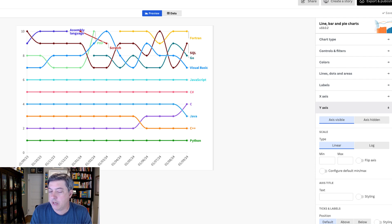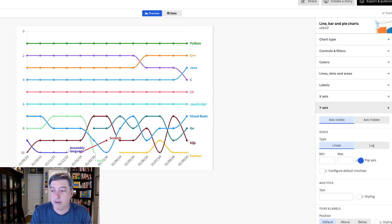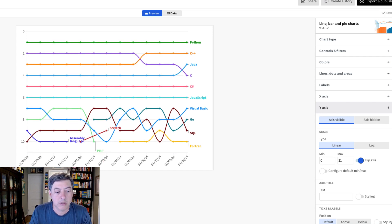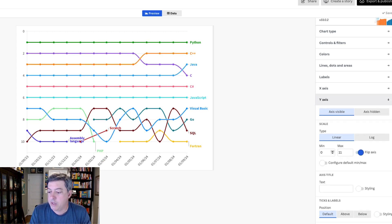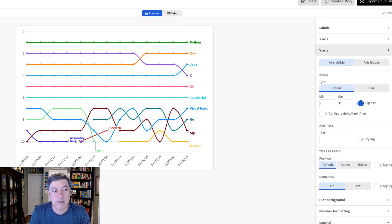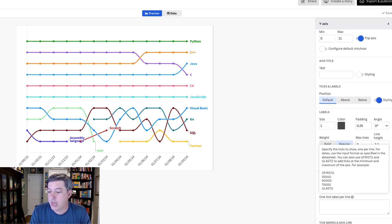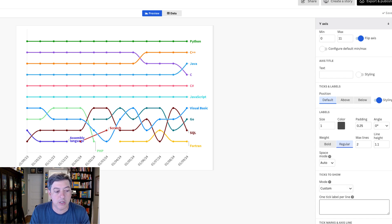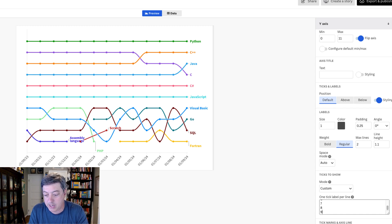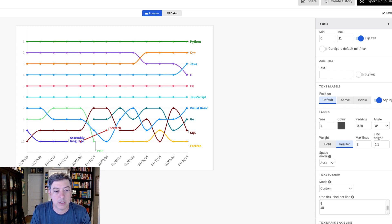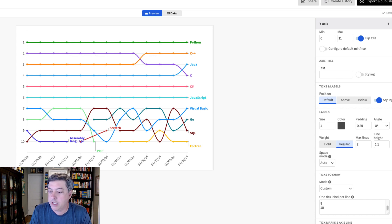First things first, we need to flip the y-axis. Go to Y-axis and flip it. Then let's change the min and max to go from zero to eleven so there's a little space at the bottom. I also want to change the ticks and labels — I'll set this to custom and do one tick for each rank, one through ten. There we go — looking good.